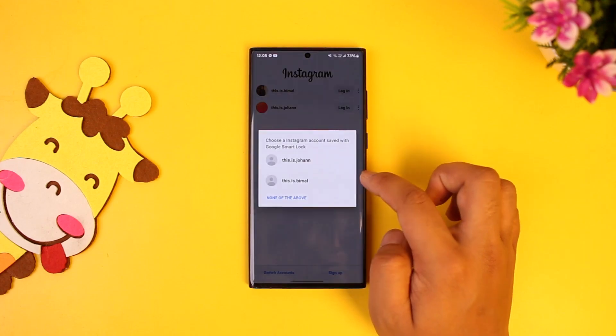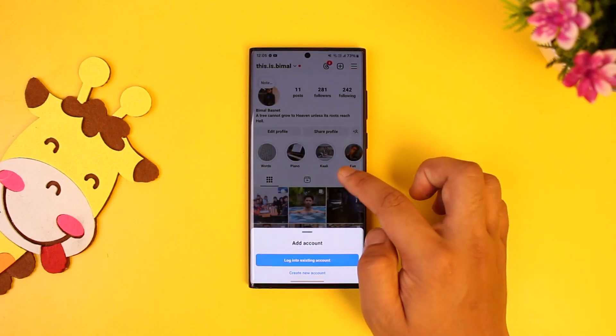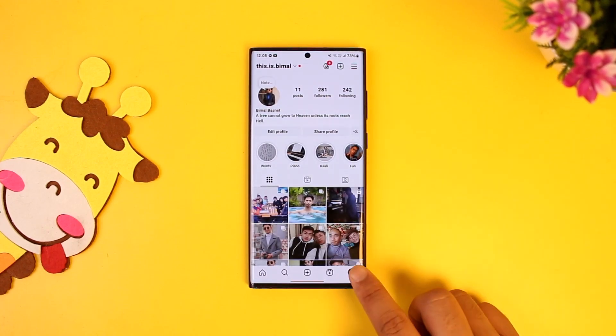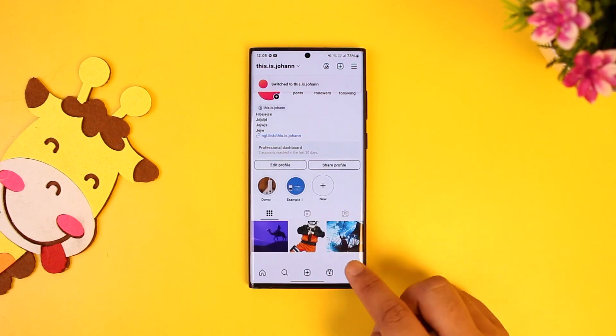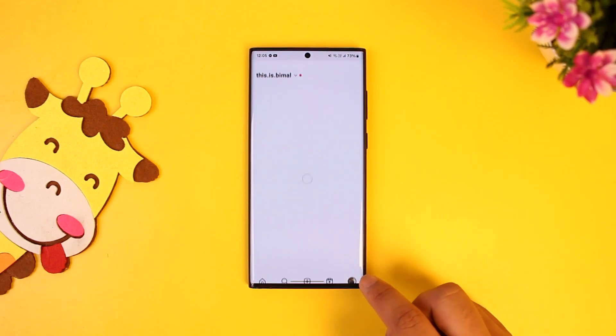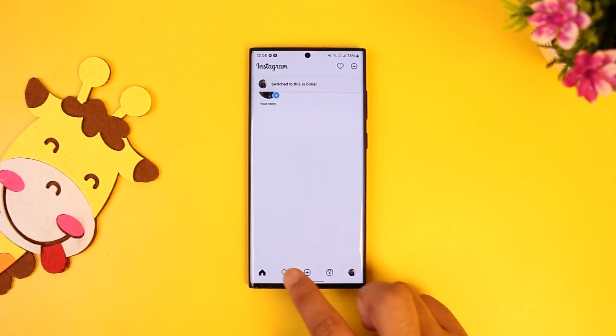Now there is a very easy way to switch these accounts as well. Whenever you're on the profile page, just double-tap your profile icon and you will be easily switched to your other account just like this.